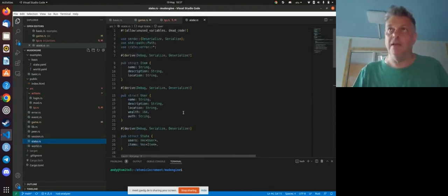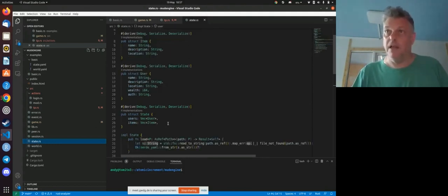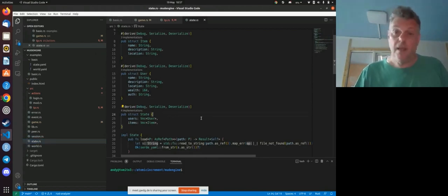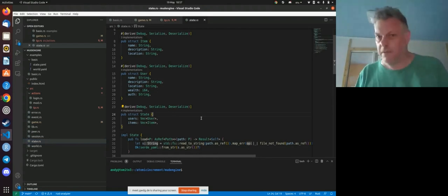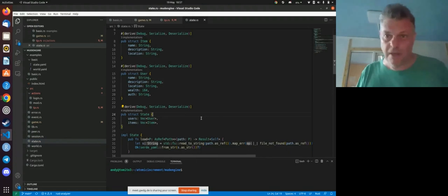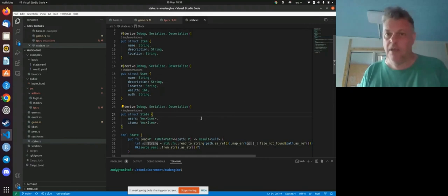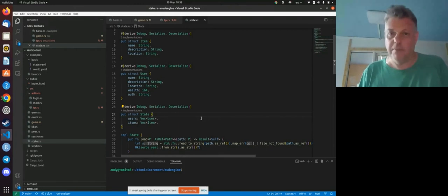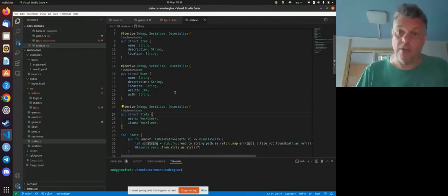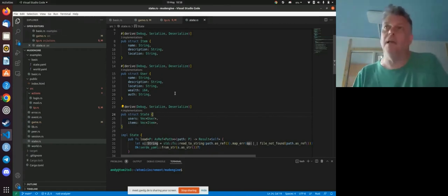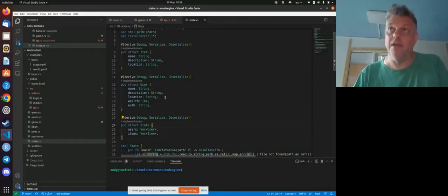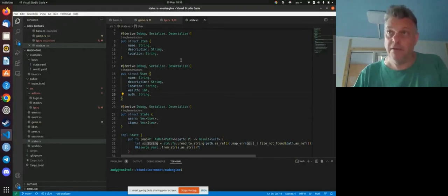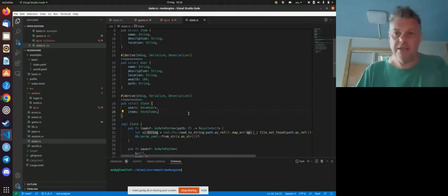So it kind of essentially connects the human language with the mechanical language of the program. We also have a state. A state consists of things in the world. We've got users in the world, which are people. So that's distinct from people who are logged in, because the same person can be logged in to the same character and moving them around through two different connections. So you have peers, users who are logged in, and characters, users in the game who are represented by a single character.